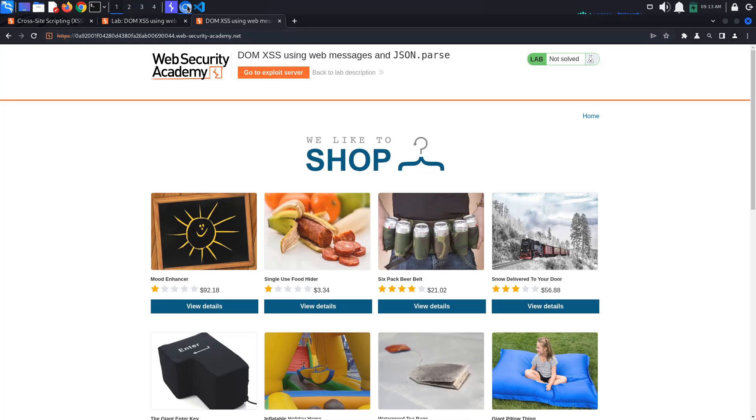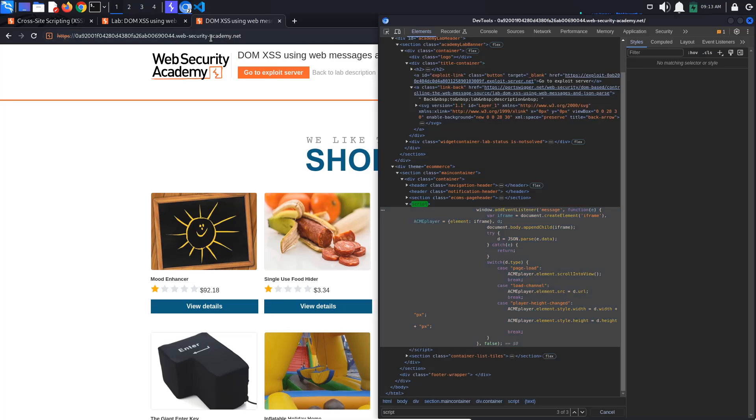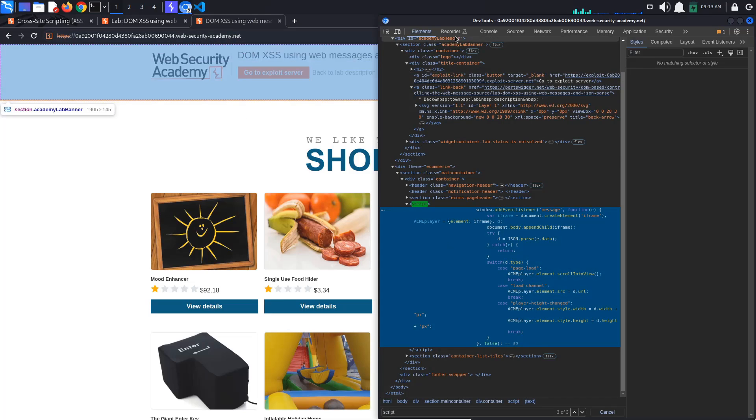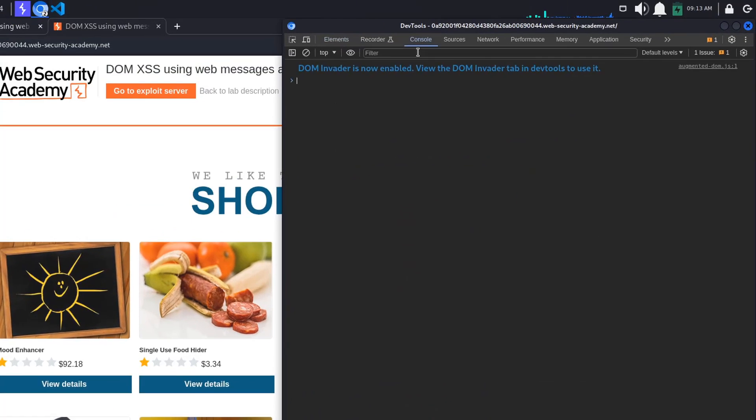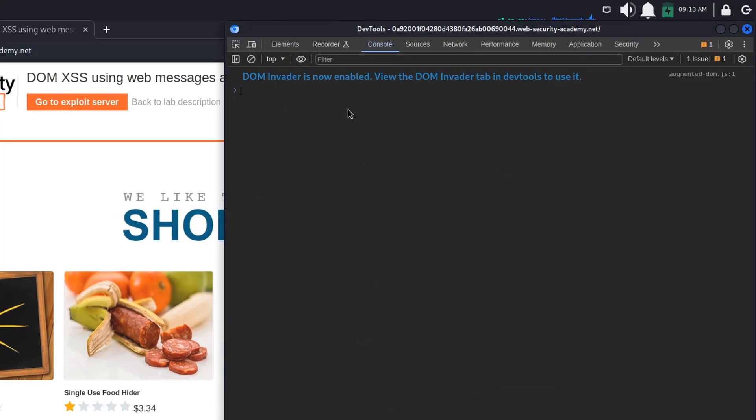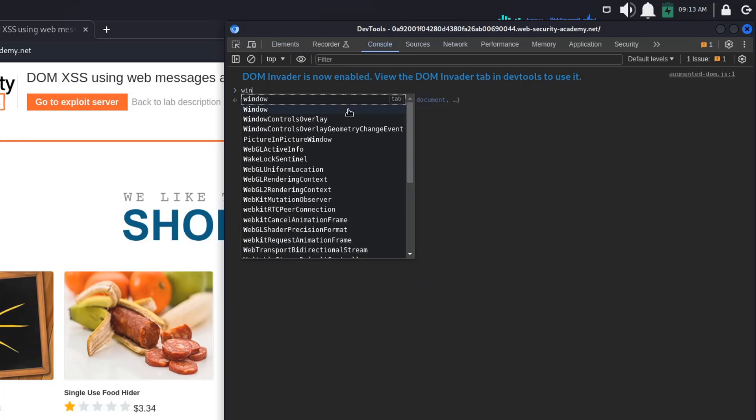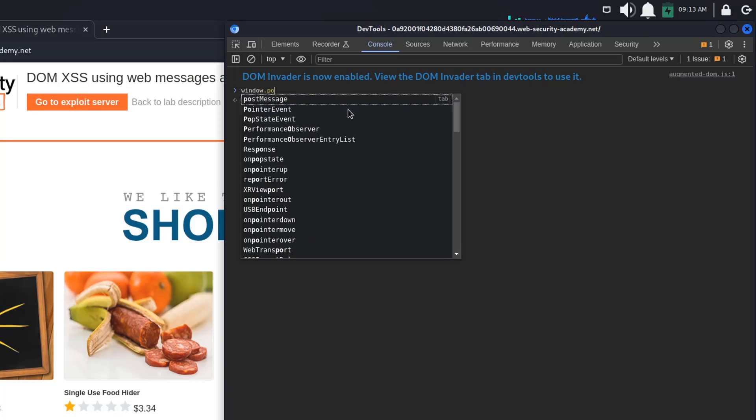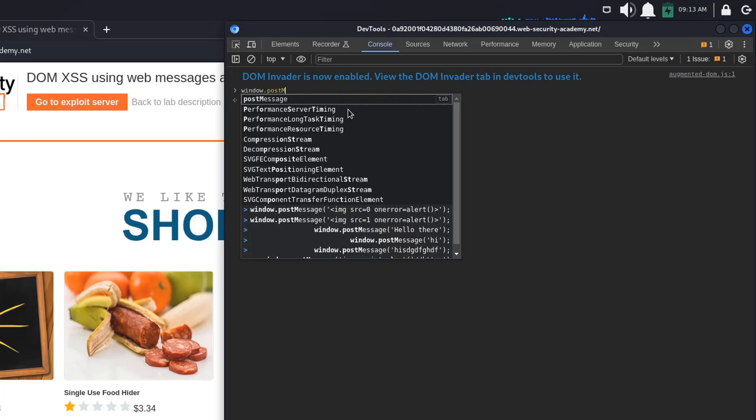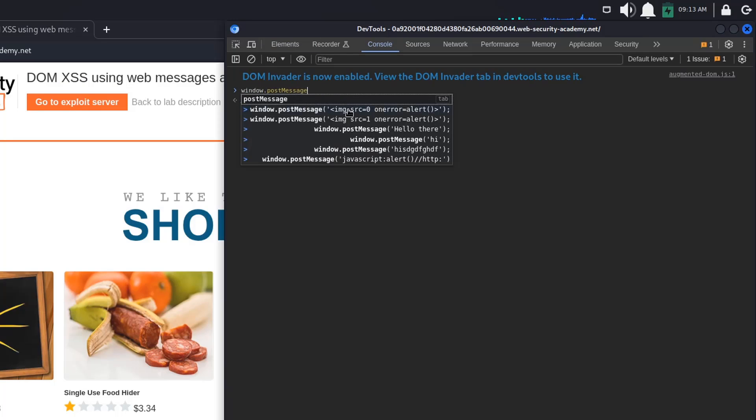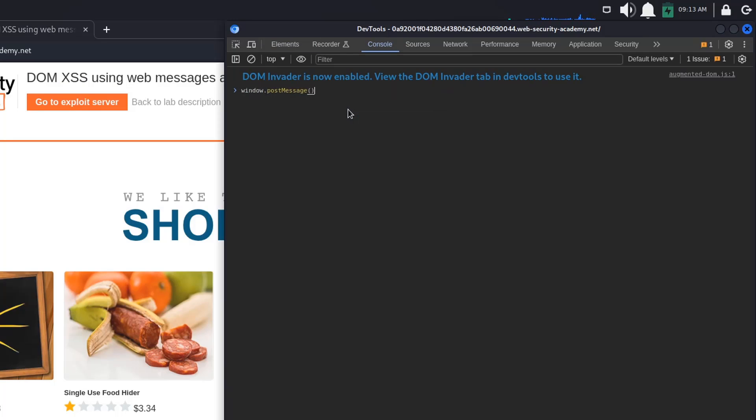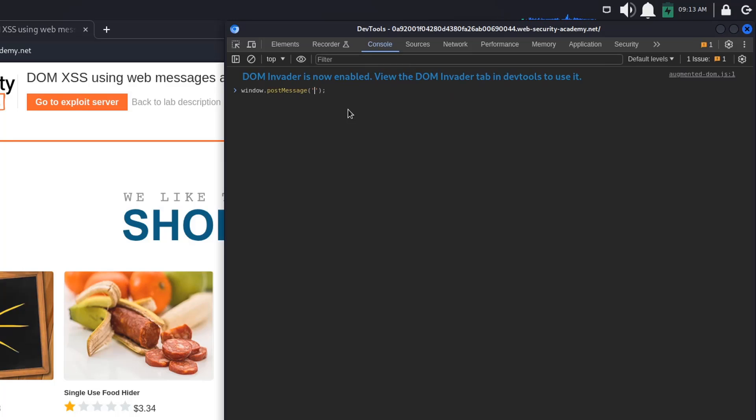Back in the console, let's send the message to the page. To dispatch a message to the website, we must call window.postMessage. The message must be a JSON object. We are interested in the load channel value for the type property. We also want the URL property to have the value of our JavaScript exploit we saw earlier.